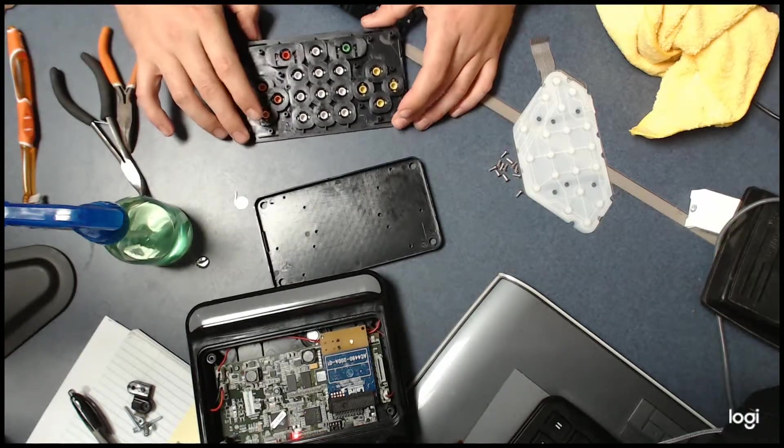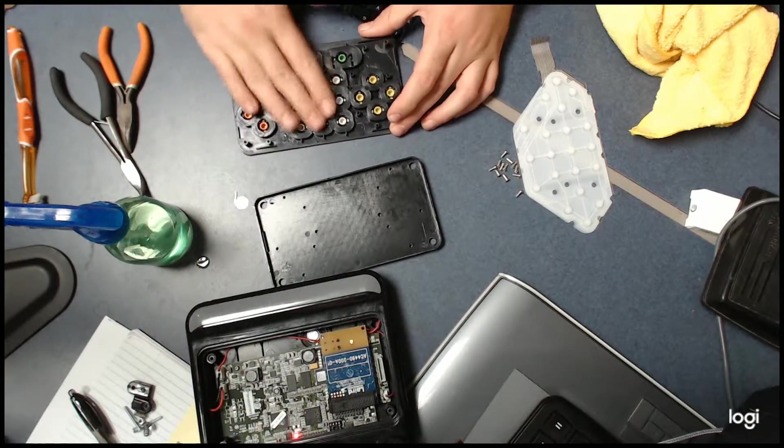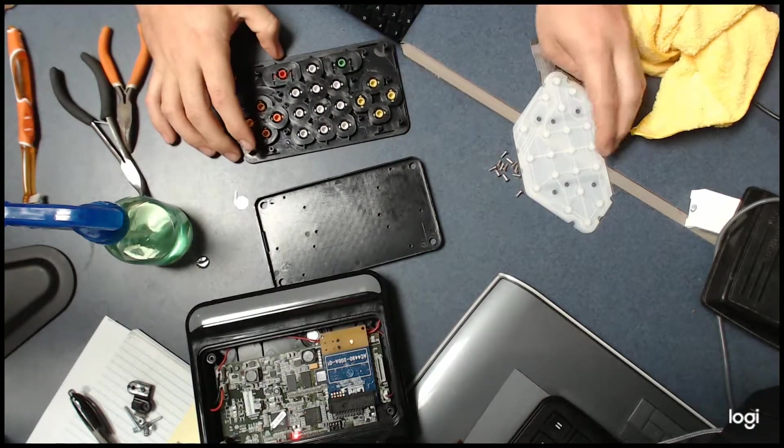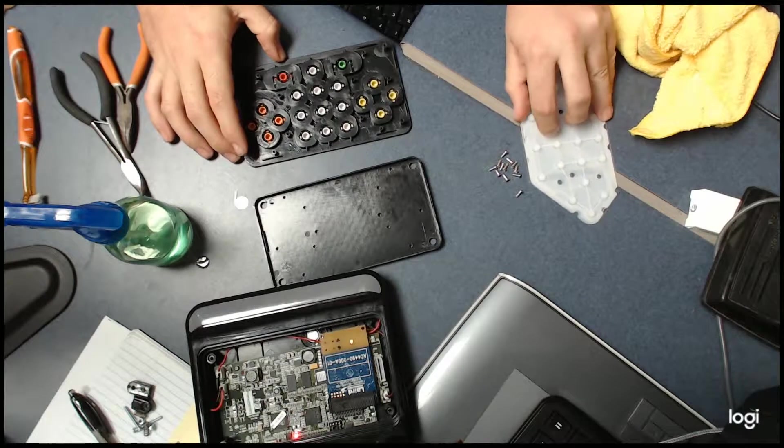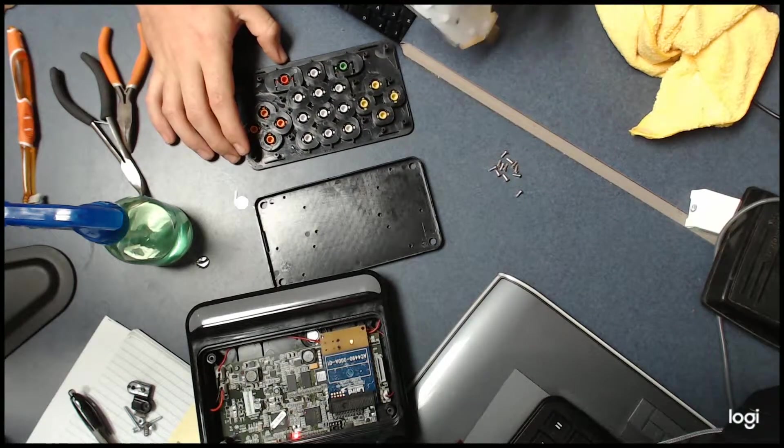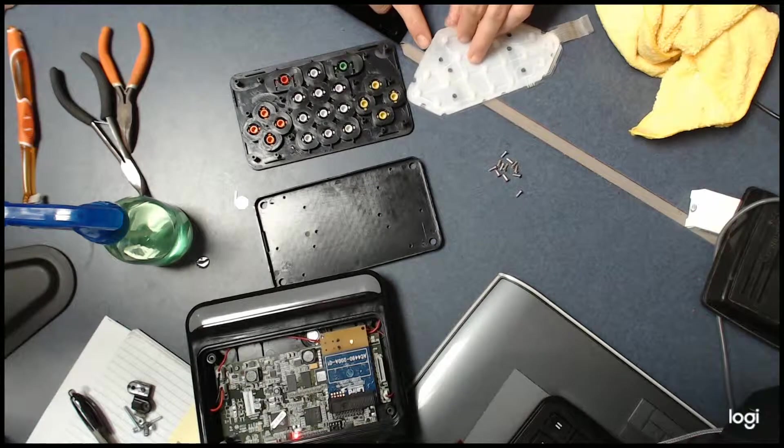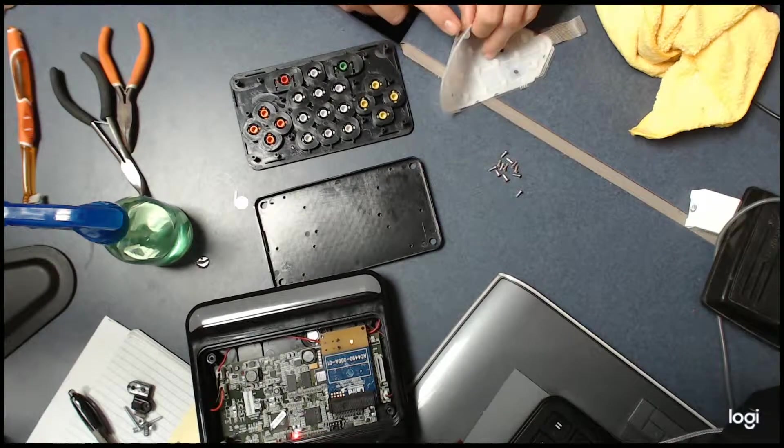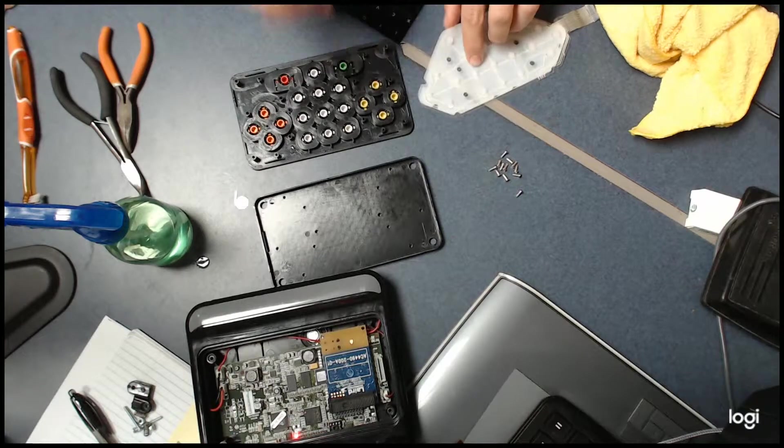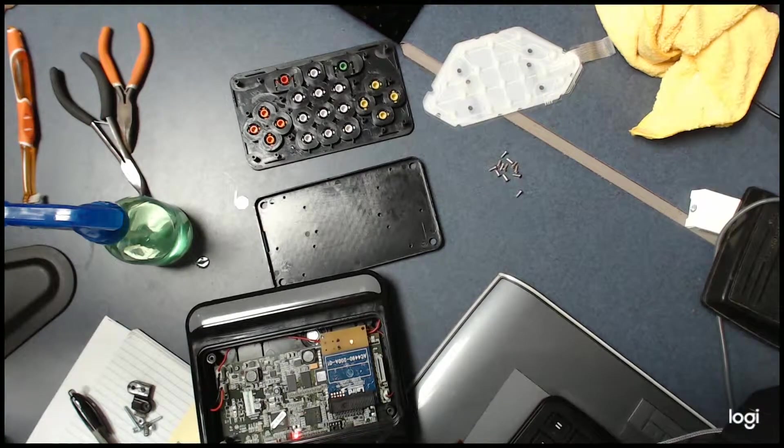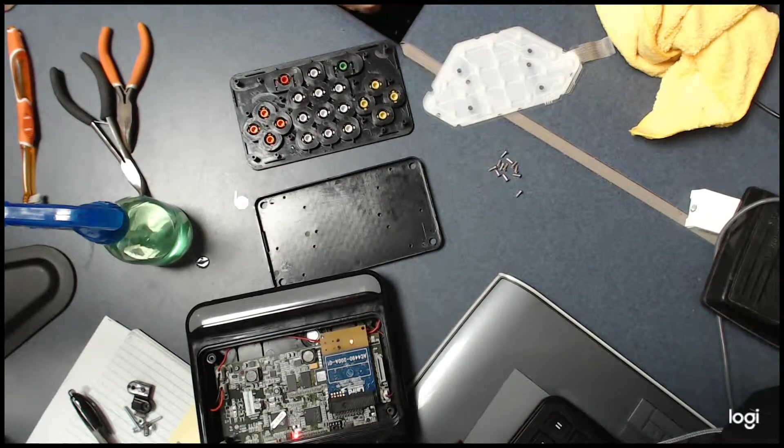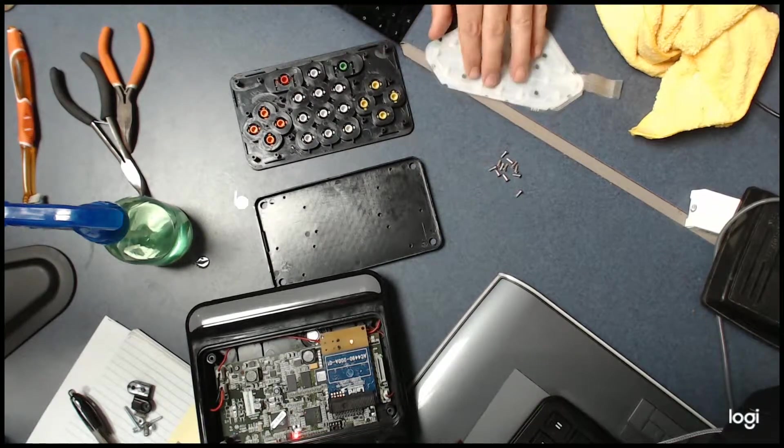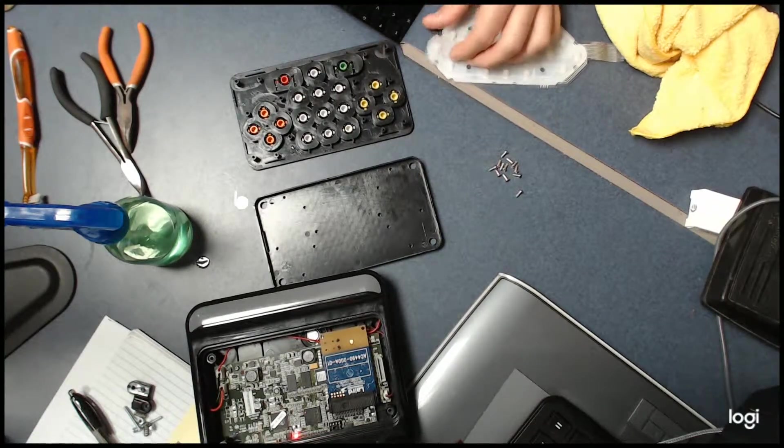All right, I went ahead and got that all cleaned up. Now I can touch it, it's not sticky. And I'm going to go ahead and just use a new gel pad and board here for this demonstration. I could easily use the old one, the old gel pad, but for this example we're just going to use a new one.